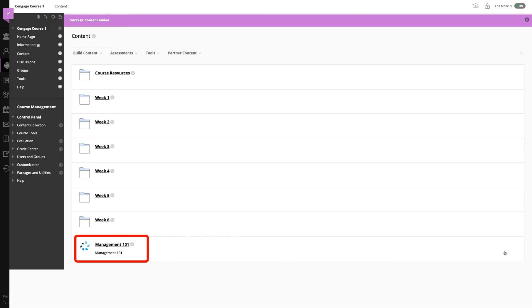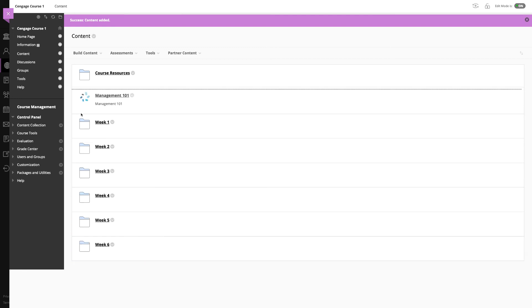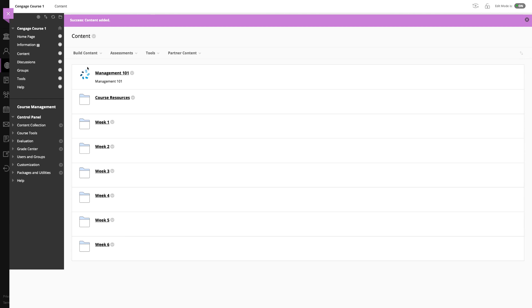Your platform course level link is now available in Blackboard and is placed at the bottom of the content page. You can easily click and drag your link to the desired location. We also recommend editing this link so that the name makes it clear to students that this is where they will access and register for MindTap.